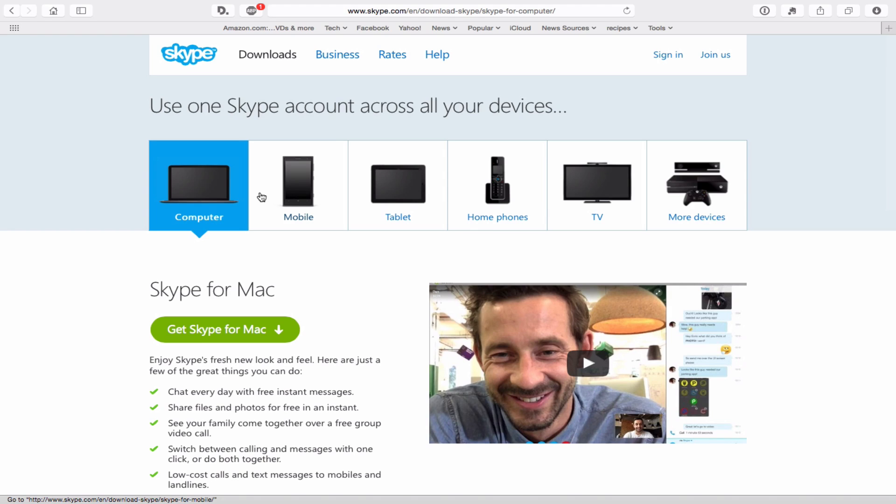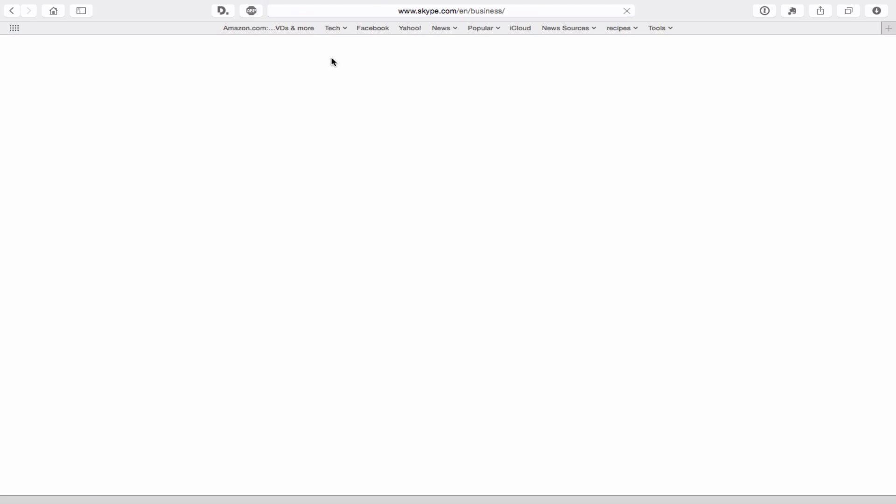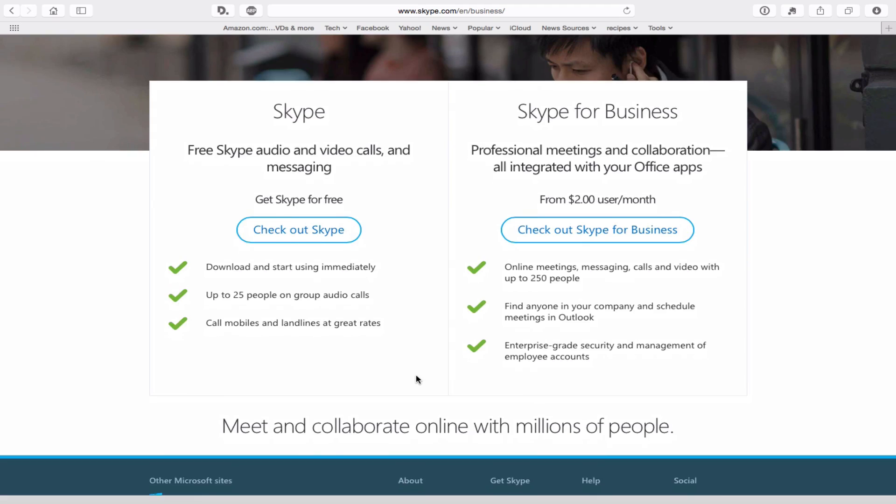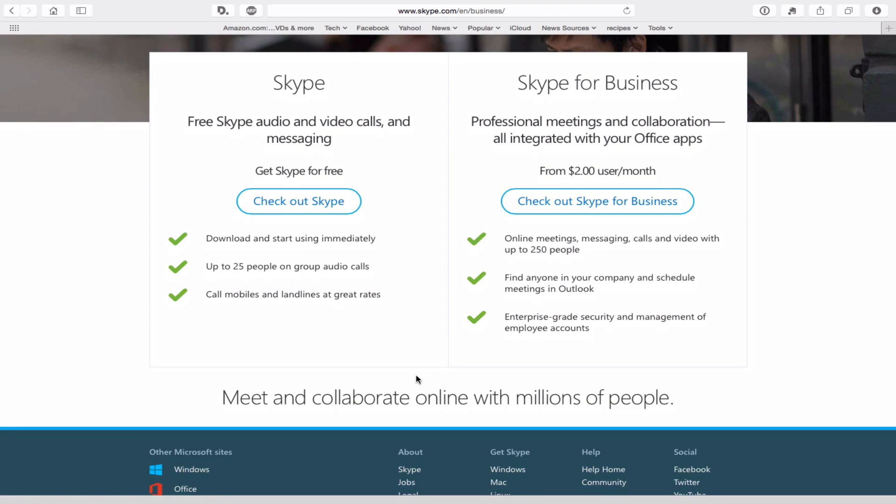There is a business version of Skype. We're not going to really go over the business version. I just want to at least acknowledge that it exists and give you a little bit of what it can do. One of the things that Skype for Business can do is you can have conference calls. You can have online meetings with video and audio for up to 250 people.